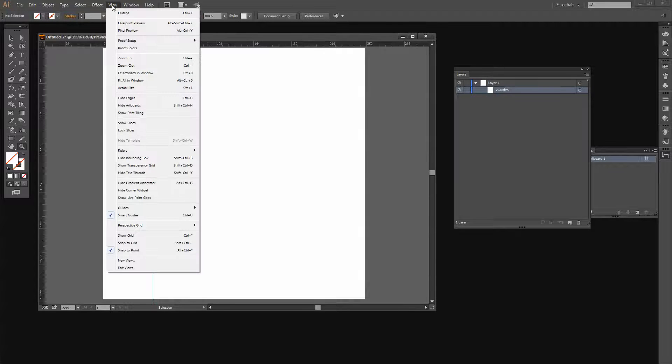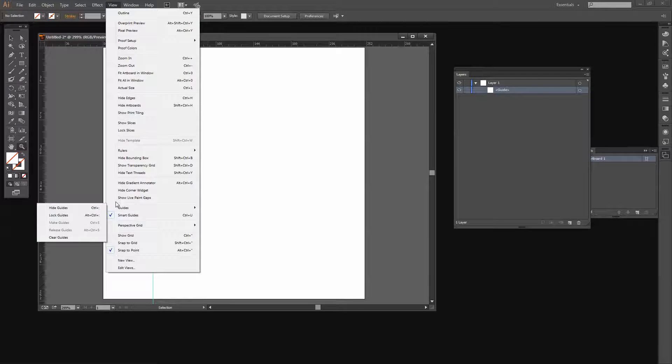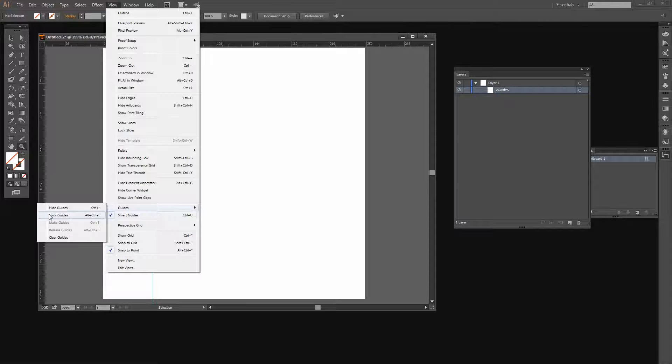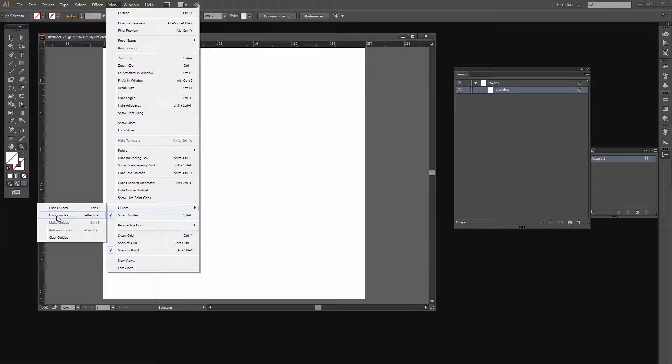Let's go to View, then to Guides, and then to Lock Guides. We'll make sure that there's no check mark against this. We don't have a check mark so mine are already unlocked, but you'll want to make sure that yours are unlocked because otherwise you won't be able to do the next step.